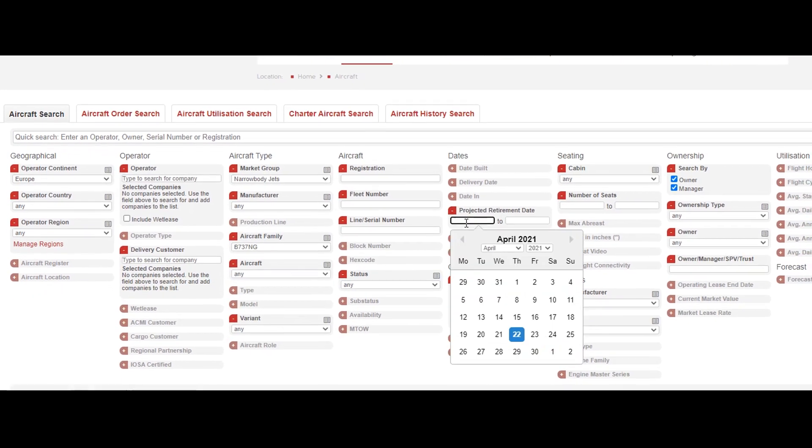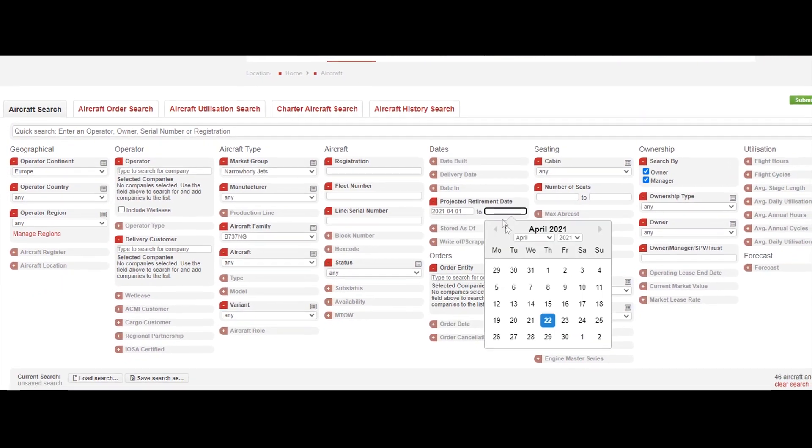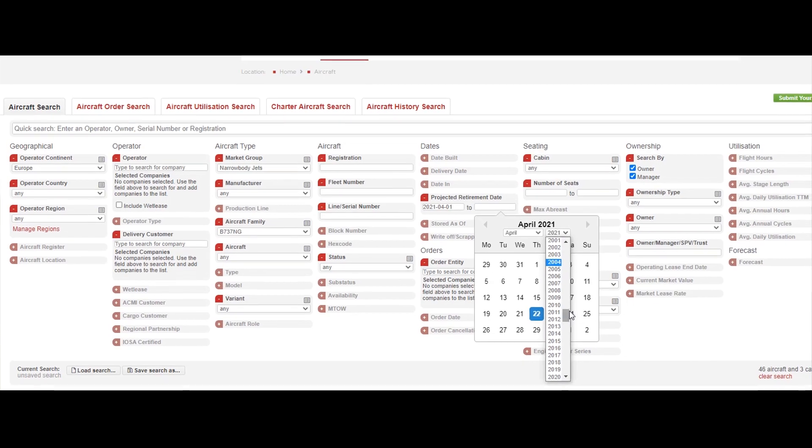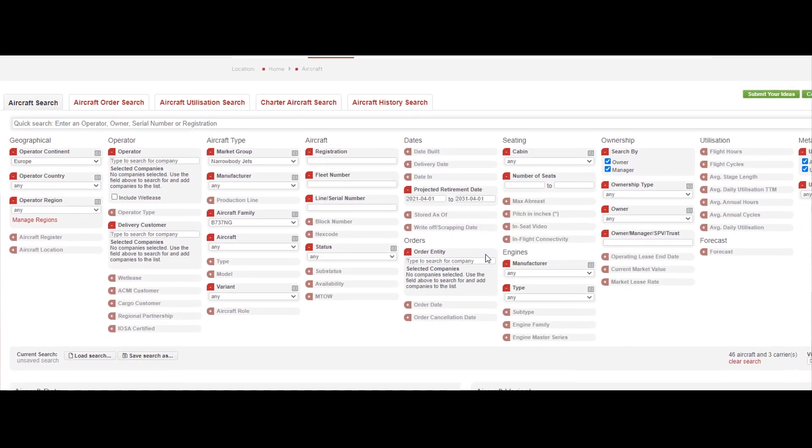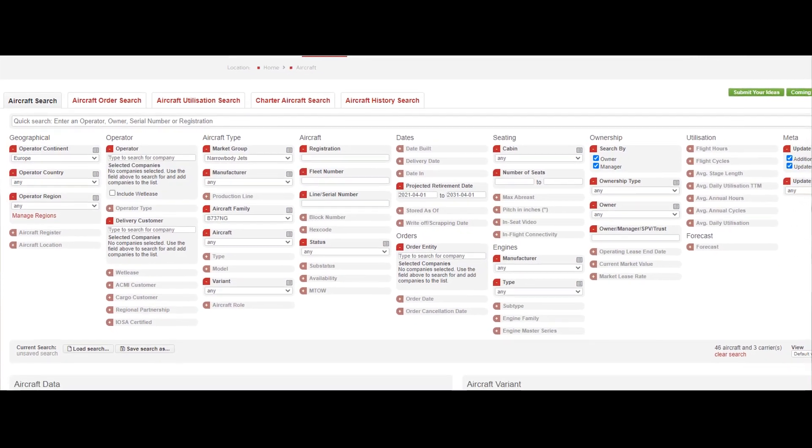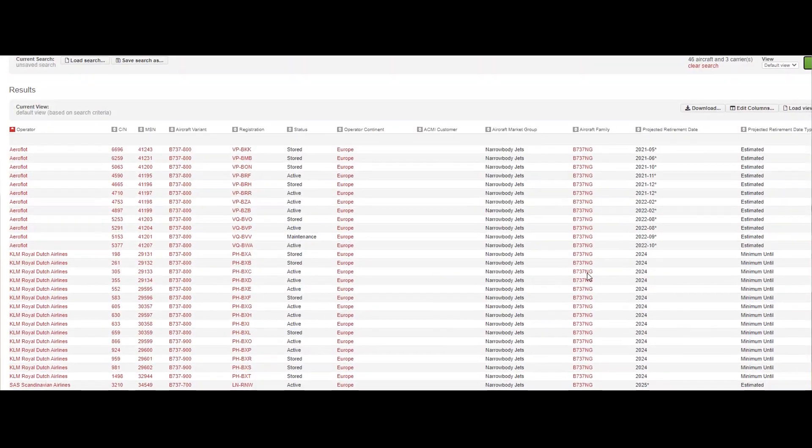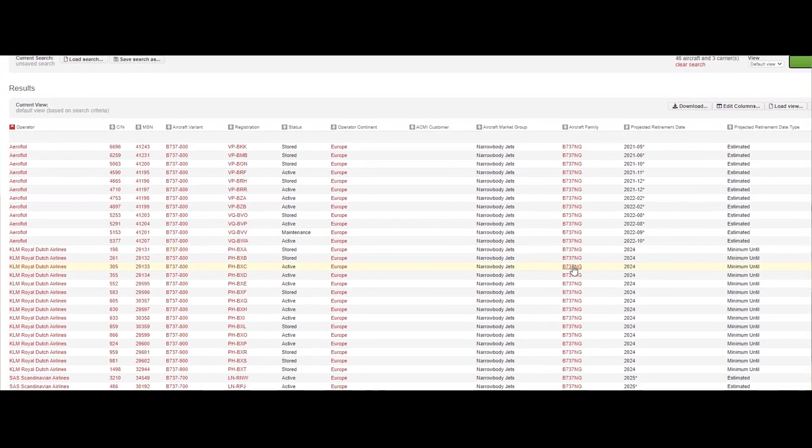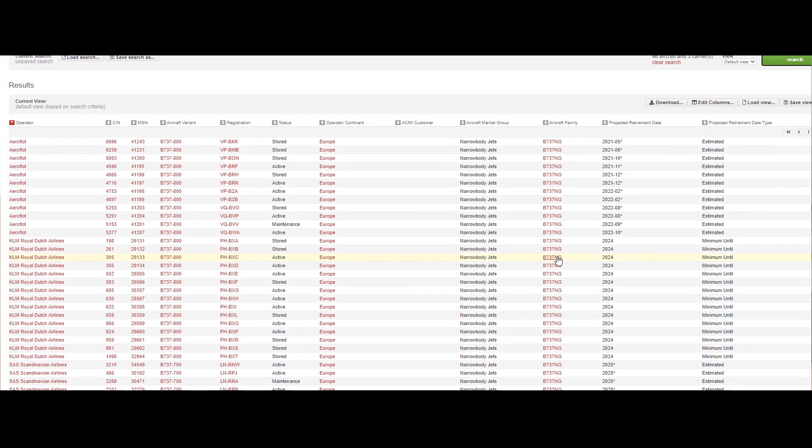For lessors, it is also very helpful to know when the aircraft types are rolling over from one generation to another. This way, you can also forecast the best timing to transition your portfolio.